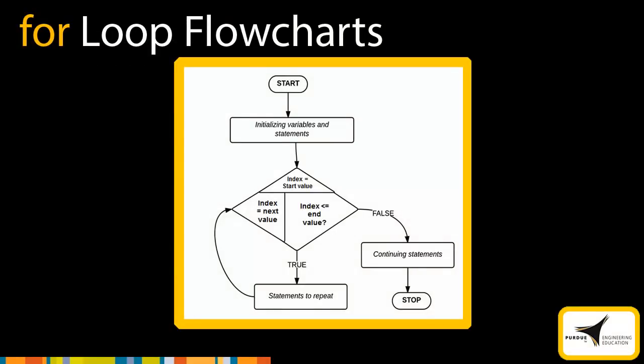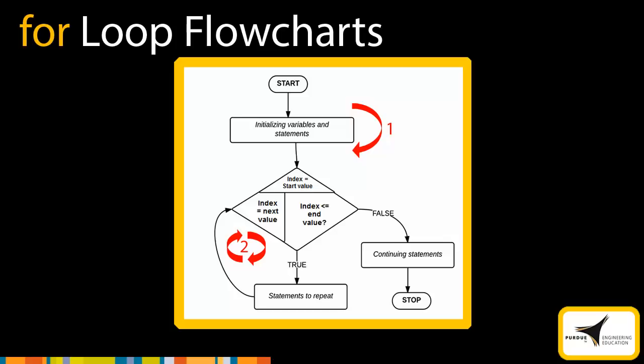To visualize how for loops work, we can represent the loop as a flowchart. To begin, any variables or statements are initialized. Then the index variable is initialized with a start value, which is the first value in the vector or matrix. For the next step, MATLAB executes the block of code in the for loop continuously for all values in the index variable. The loop terminates after the code has been executed for the last value of the index variable. After the last pass, MATLAB exits the loop and continues with the rest of the program.